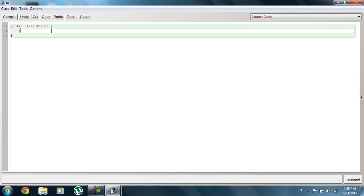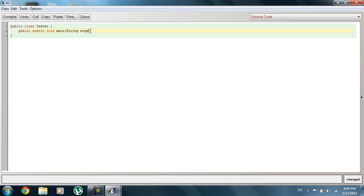We're going to start out with our main method. Type in 'public static void main'. A quick note: you can either write 'String[] args' with the brackets after String, or place the brackets differently — both work. So we have 'public static void main'. 'Public' defines what can use this method — public means it can be used from any class anywhere, while private means it can only be used within the current class.